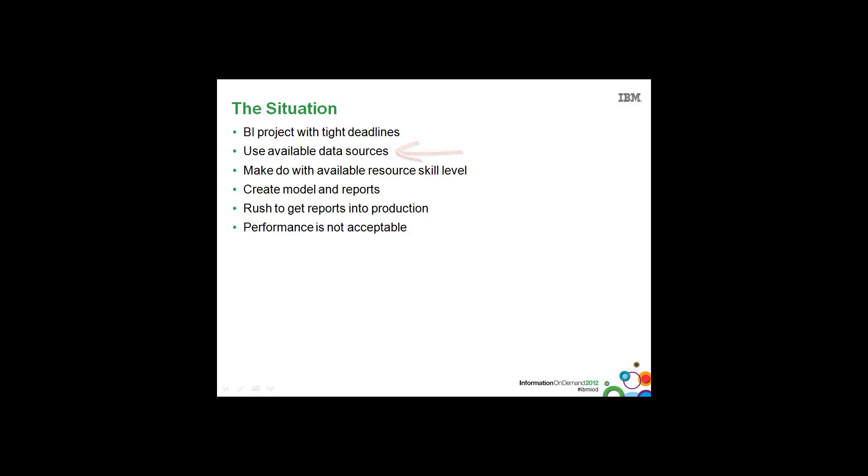Modelers end up using the available data sources because there's no time to create data marts or data warehouses. The project management team will make do with the available resource skill level. So there may be inexperienced people working with Framework Manager or Report Studio. They create the model and the reports. They rush to get these reports into production and performance is not acceptable.